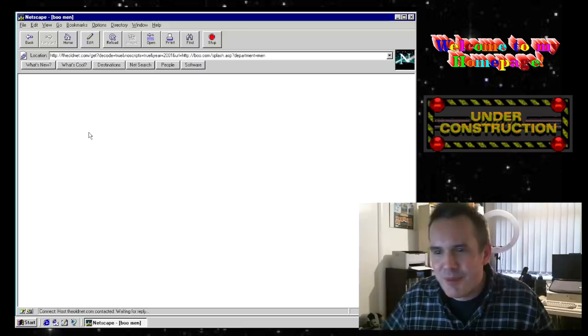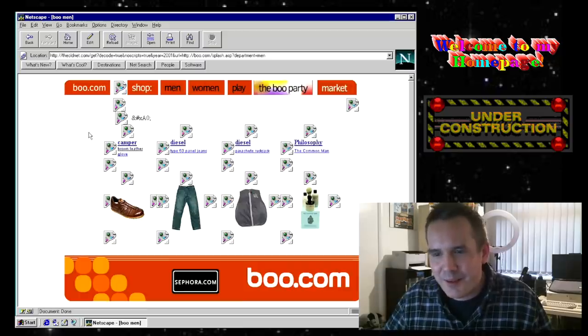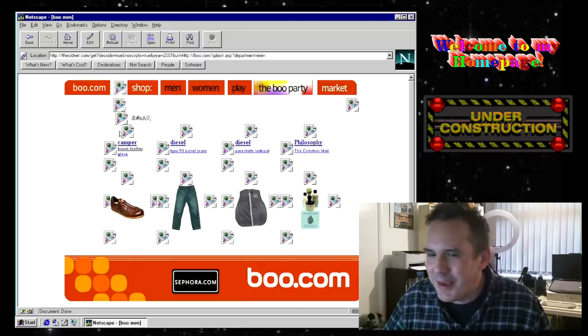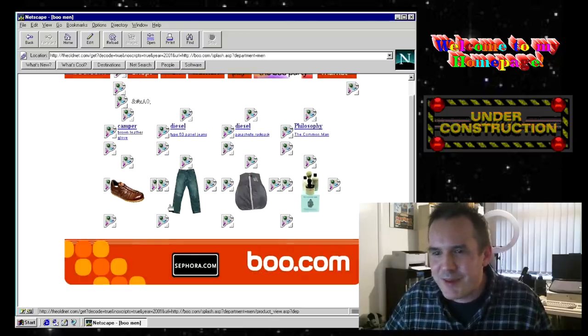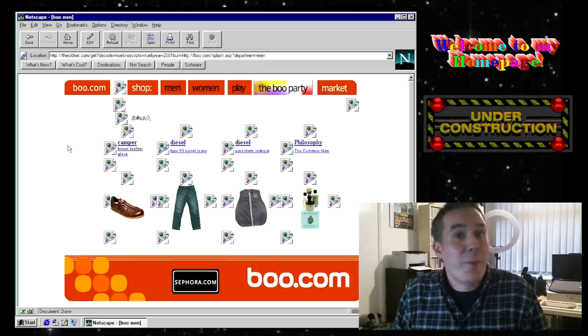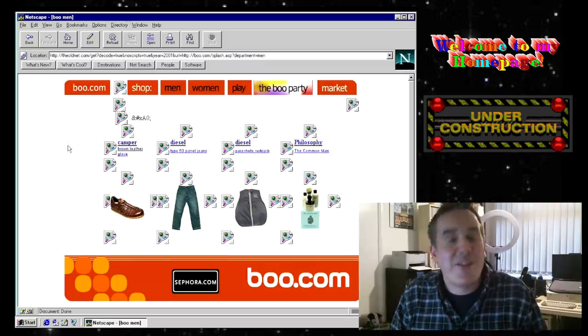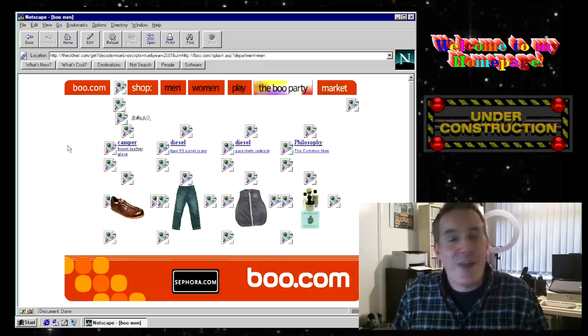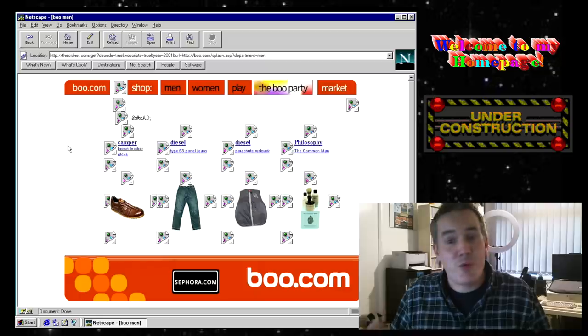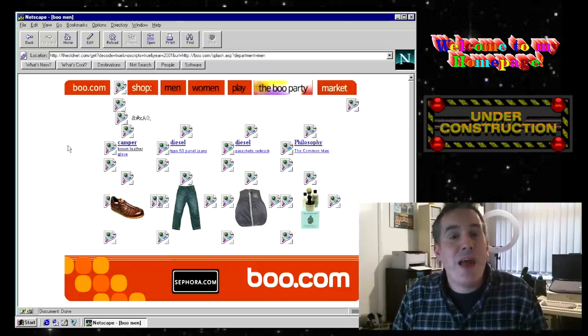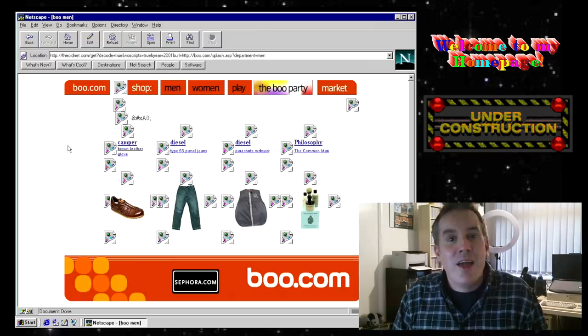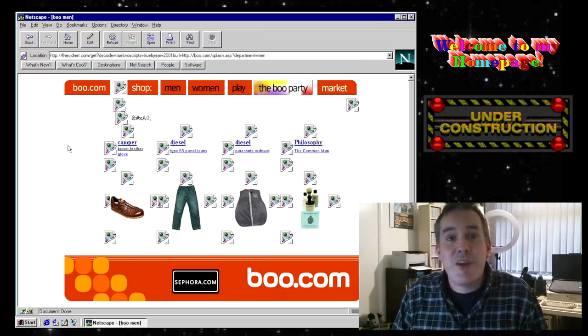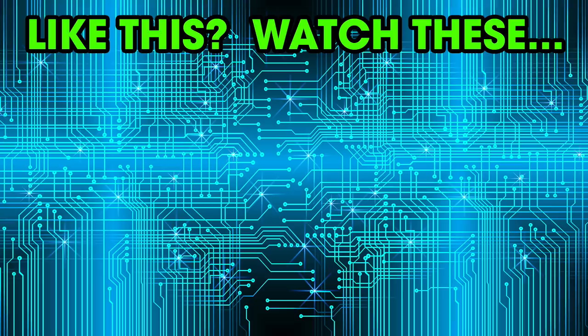Not everything's gonna work but you can get the gist of it. So I mean I could sit here and I probably will now for the next few hours checking out old websites from back in the day but I found that the other week. I thought it was really cool and I thought you guys might get some enjoyment out of it as well so it is theoldnet.com. Thank you for watching this video and I will see you in the next one.